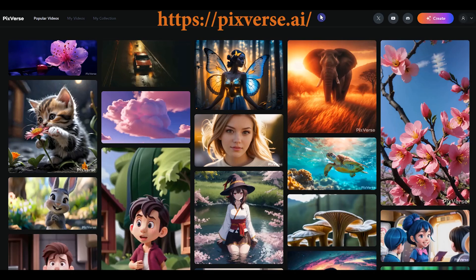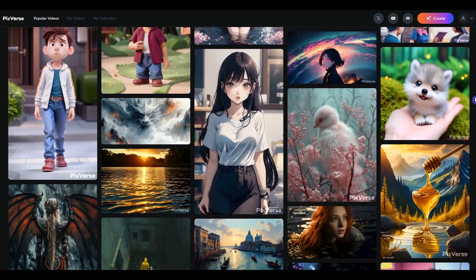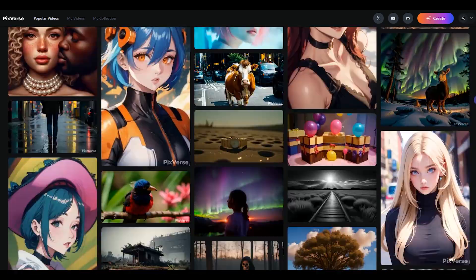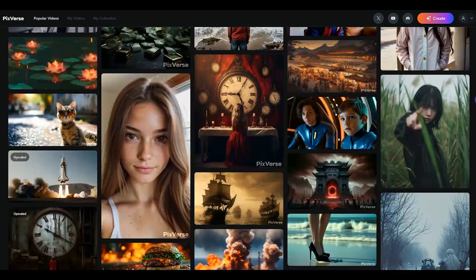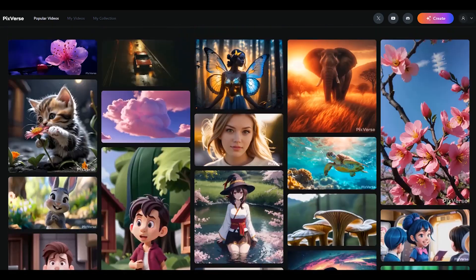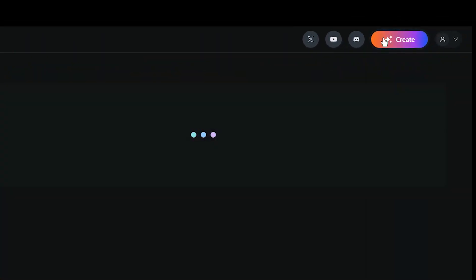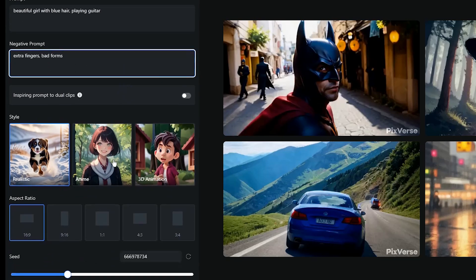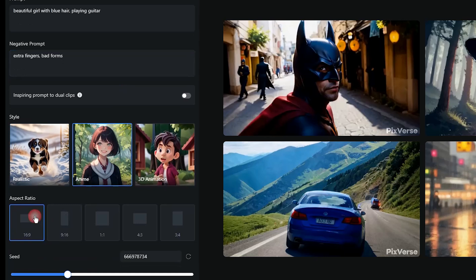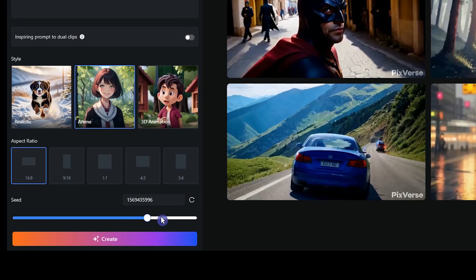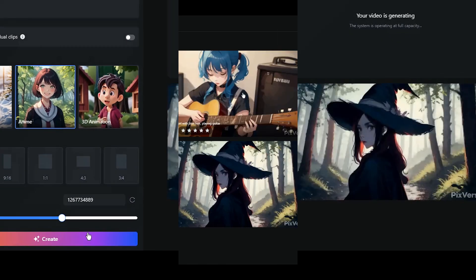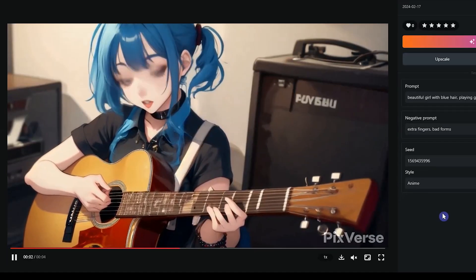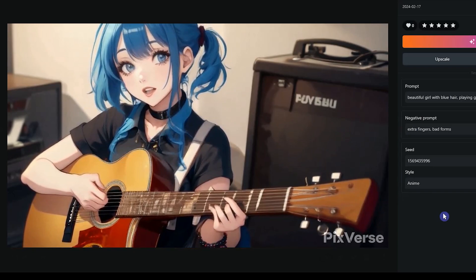Open the Pixverse.ai website. If you are not familiar with creating and animating videos with PicaLabs and Pixverse AI, I have already created tutorials for them — you can click on the links above. Write your prompt. I use anime style. Change the settings and press the create button. If you are not satisfied with the result, create it again. I like this one, so let's go to the next step.